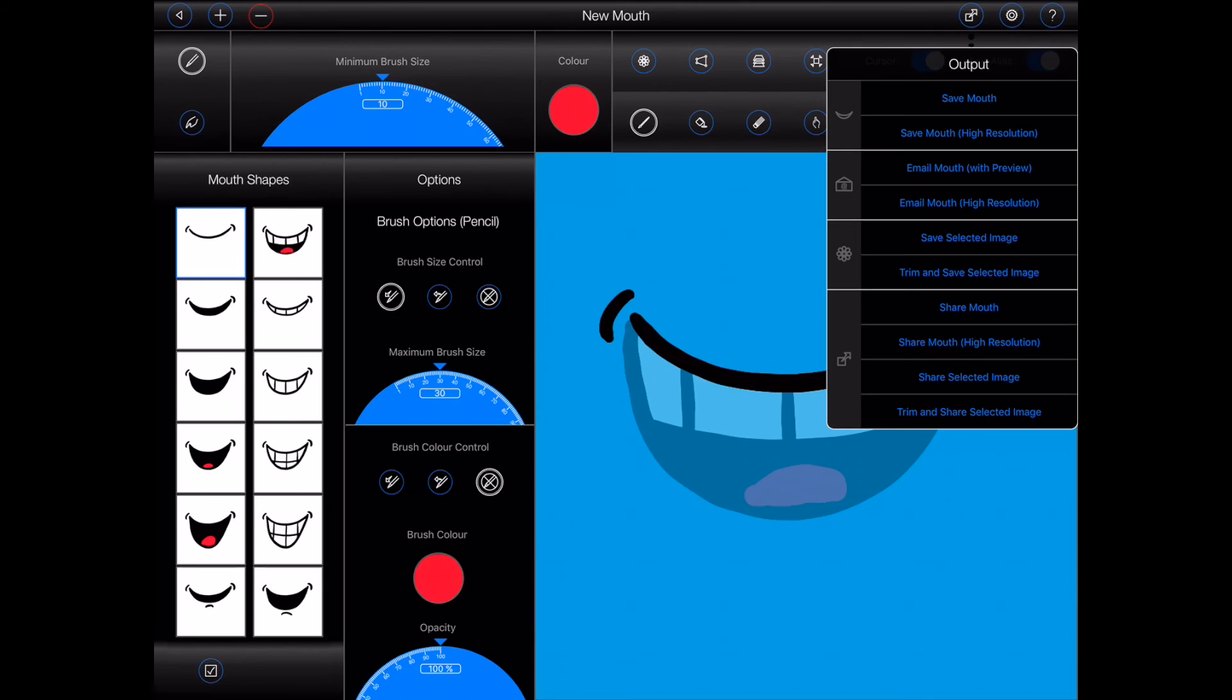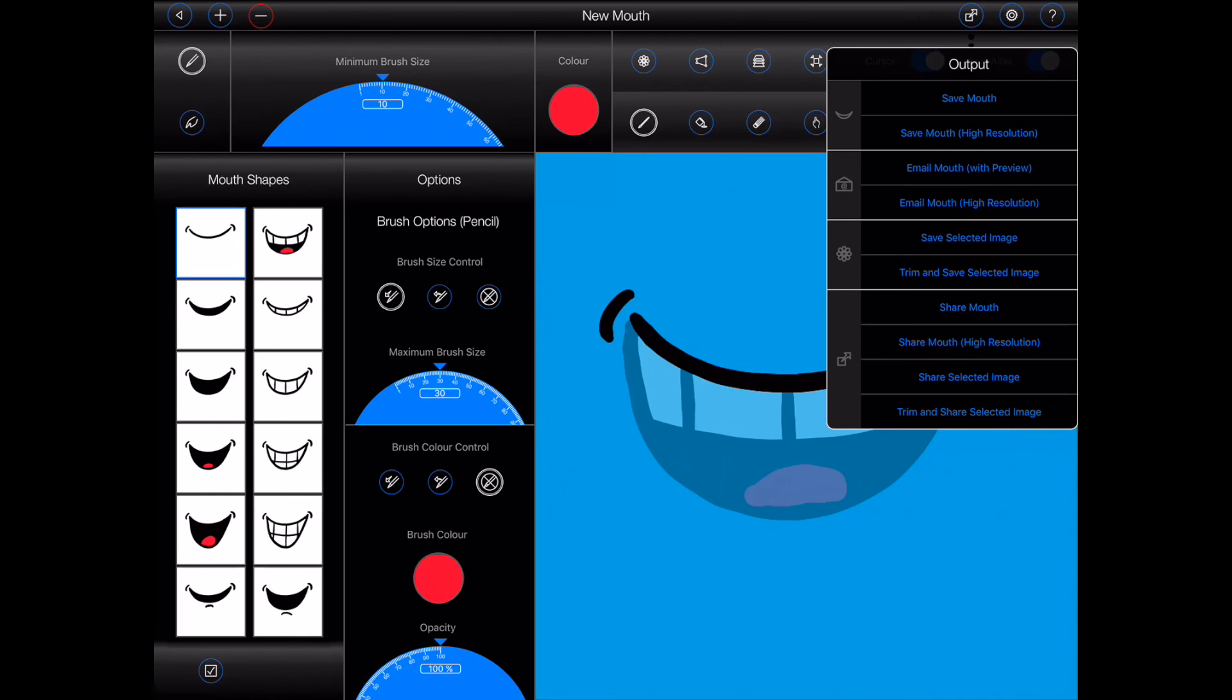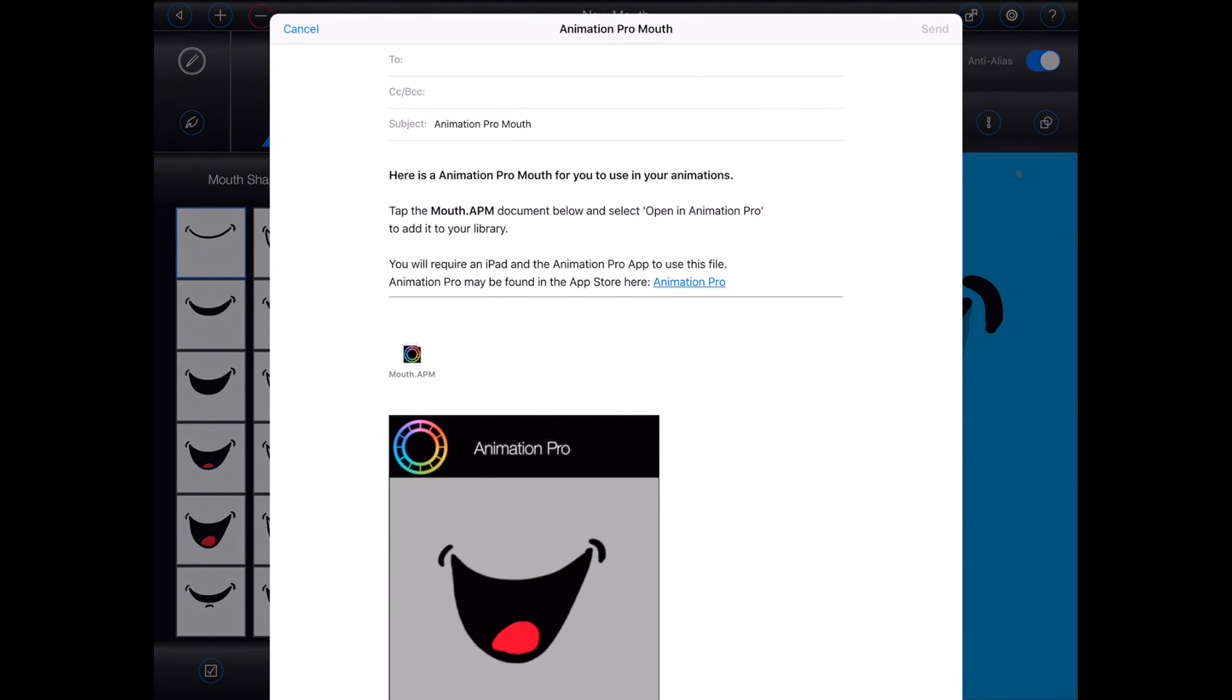The next two options allow you to email your mouth at either a standard or a high resolution. Now, you can also use the two share options to email mouths as well, but those won't generate an email containing a preview as shown.